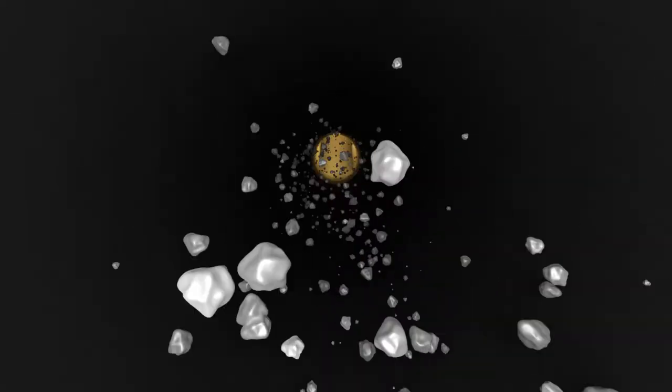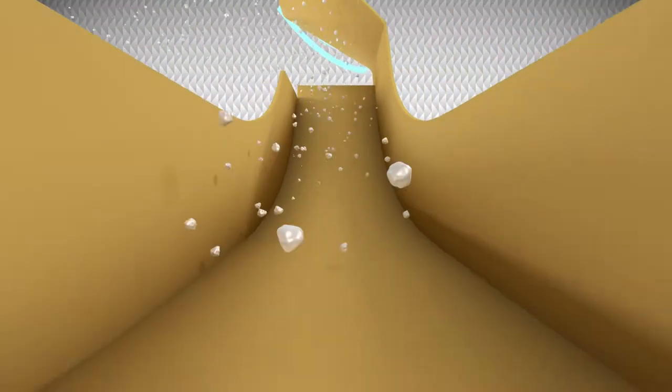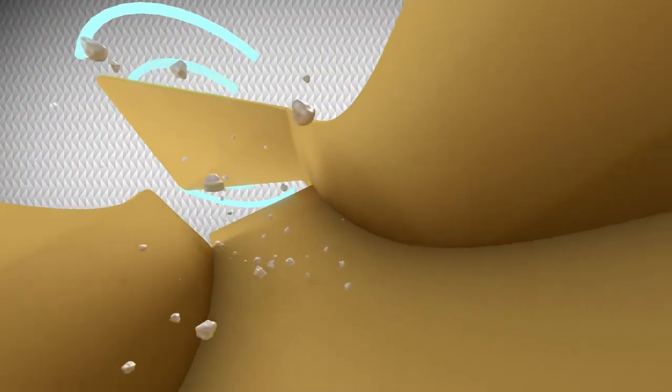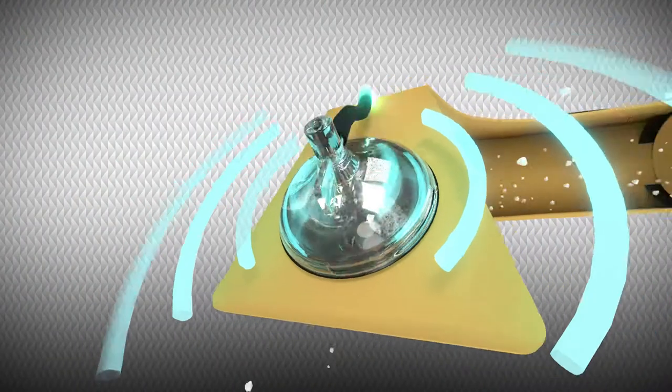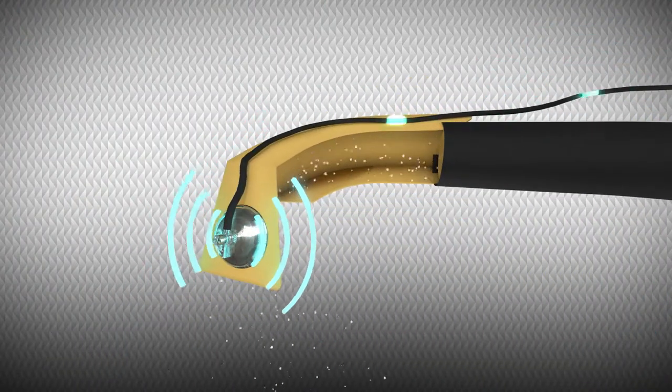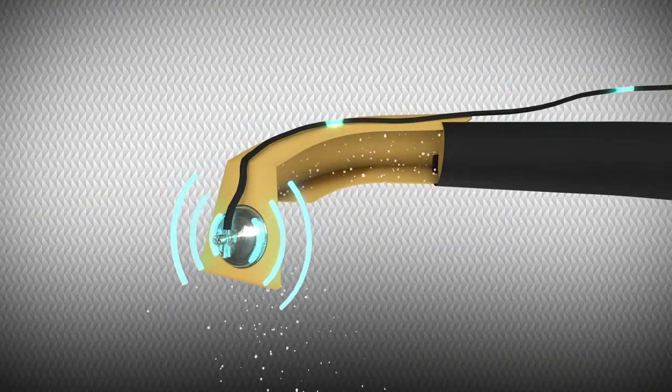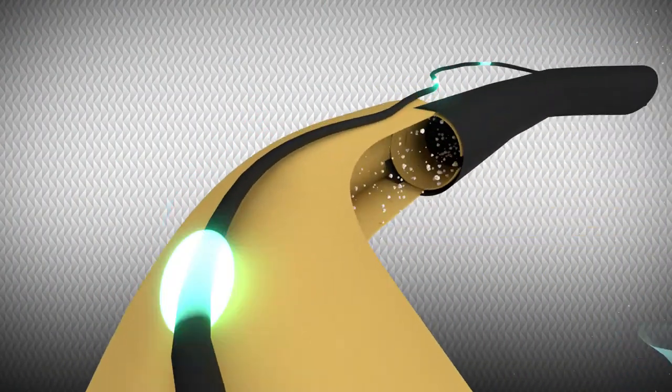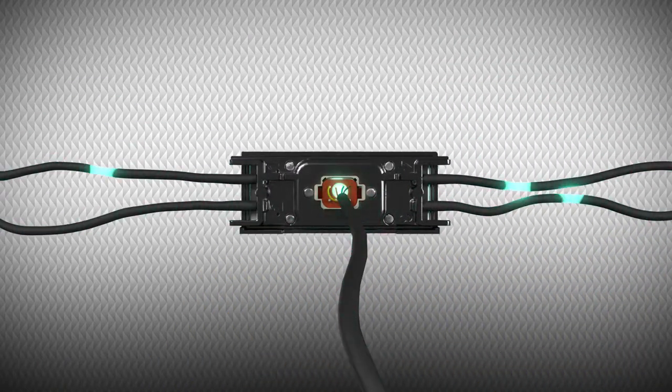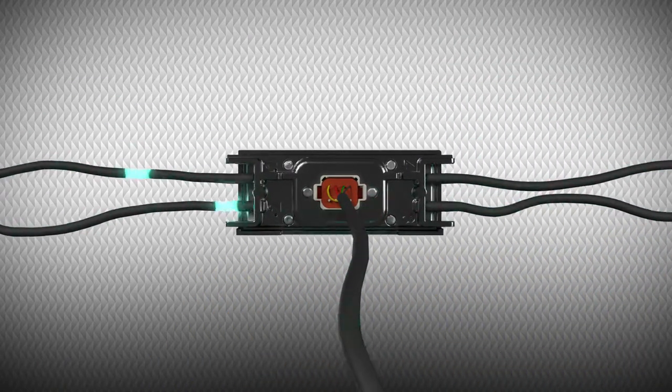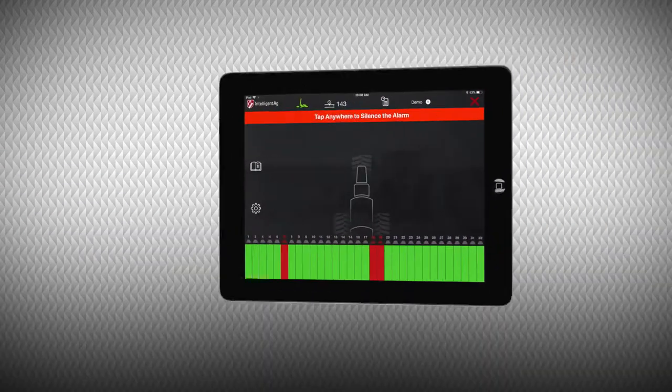Acoustic sensors installed on the back of each deflector listen to the material flow and send sound pulses through auditory tubes similar to a stethoscope. This data is collected by the Electronic Control Unit, or ECU, which displays the information on an iPad in the cab.